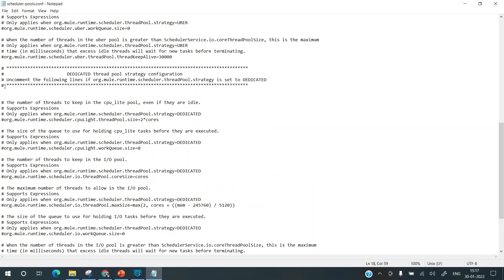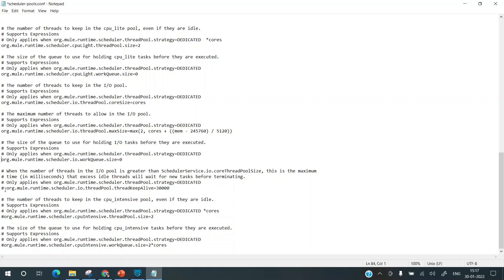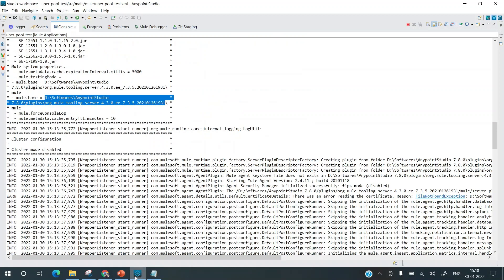The current pooling strategy was 'uber' — let's change it to 'dedicated'. Then move to the dedicated section and uncomment all the pools. I'll reduce the CPU Light thread pool size to quickly simulate the exhaustion — otherwise I'd need full load stress testing. I'll also change the CPU Intensive pool to size 2 rather than two times the number of cores. Having done this, let's go back to the studio.